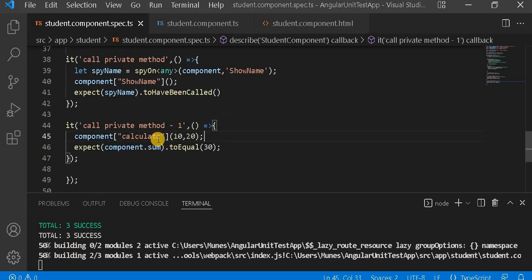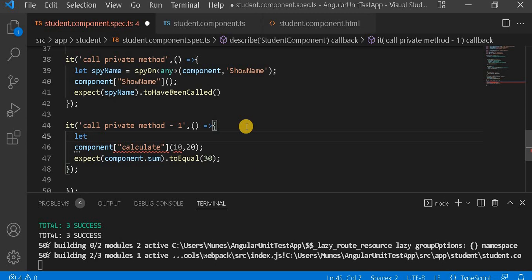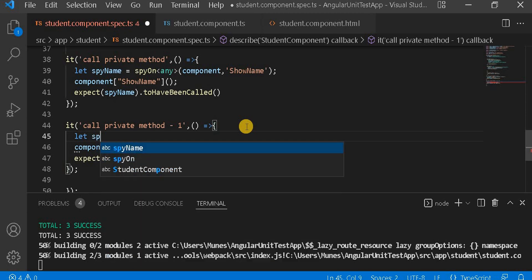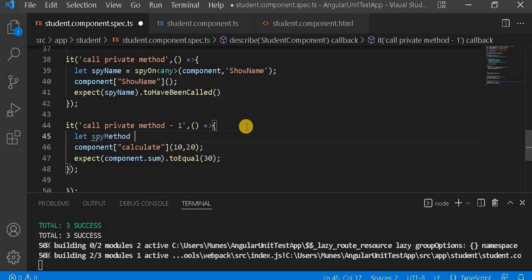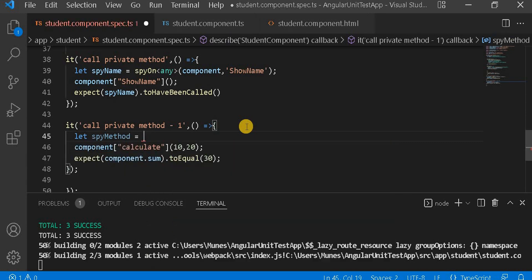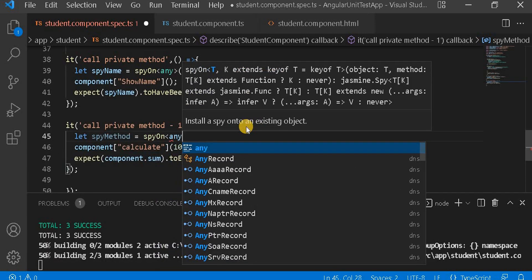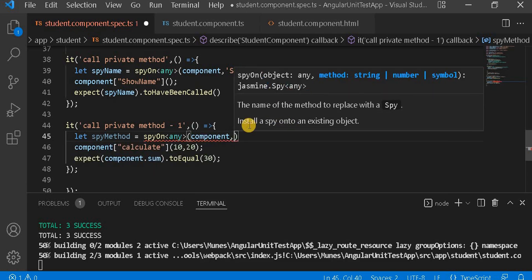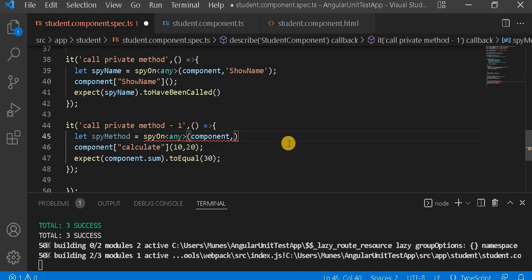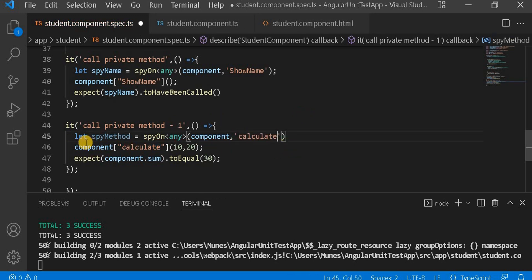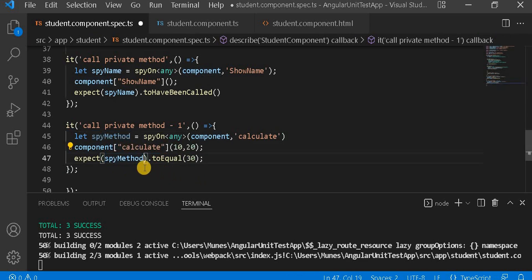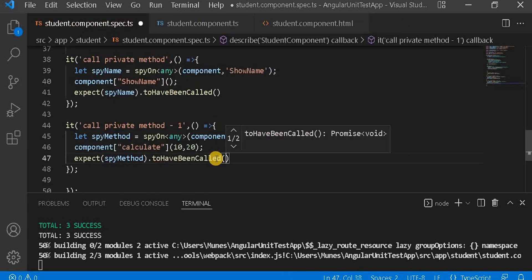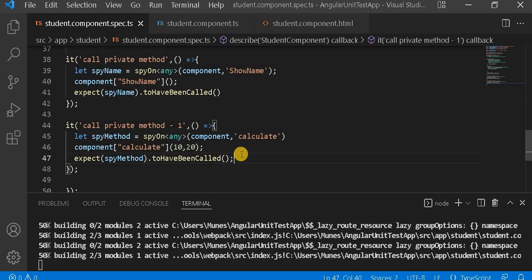Now I will spy on the calculate private method. Similar to before, first we create a variable called spy method. We write spyOn with the any keyword and then call that method — component comma this calculate method. Then we copy and add the toHaveBeenCalled expectation. With this we can identify whether this particular method has been called or not.